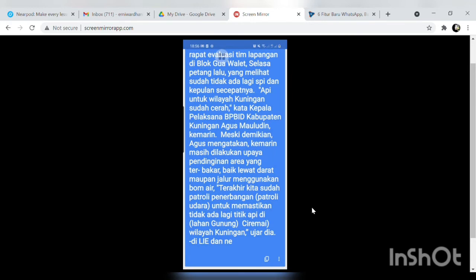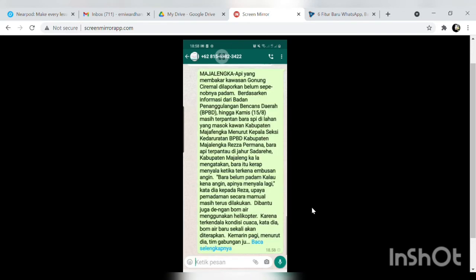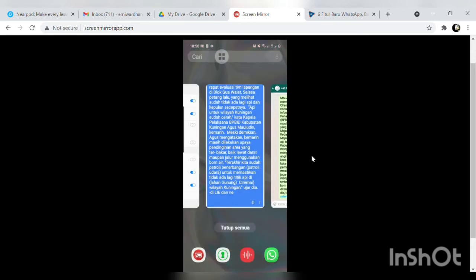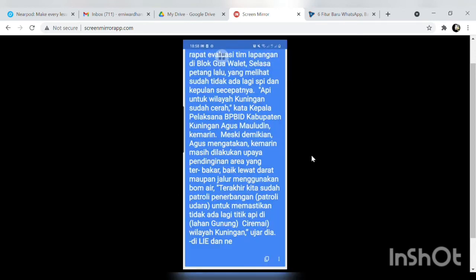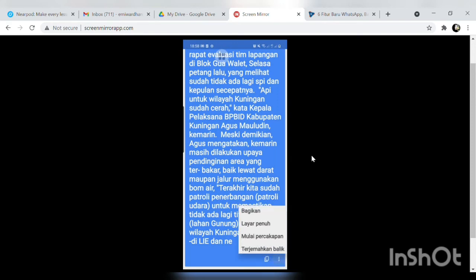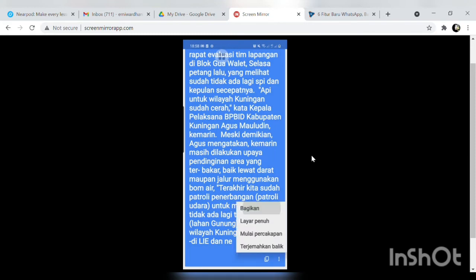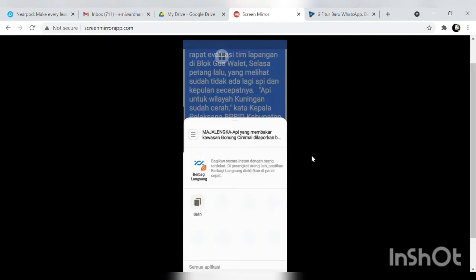Nah hasilnya ini ya yang tadi kita copy paste itu hasilnya akan seperti ini atau bisa kita pindahkan ke WPS dengan cara membagikan ya klik titik 3 di kanan bawah bagikan. Nah bisa bagikan ke kemana yang kita mau ke email mau ke drive gitu ya seperti itu.